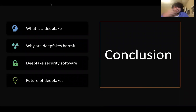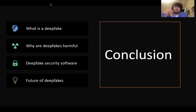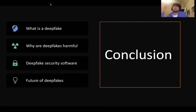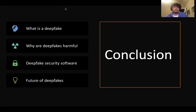In conclusion, we talked about what a deepfake is, why deepfakes are harmful, deepfake security softwares and their ups and downs, and also the uncertain future of deepfakes. That concludes our presentation as group seven on deepfakes. Thank you so much for listening.